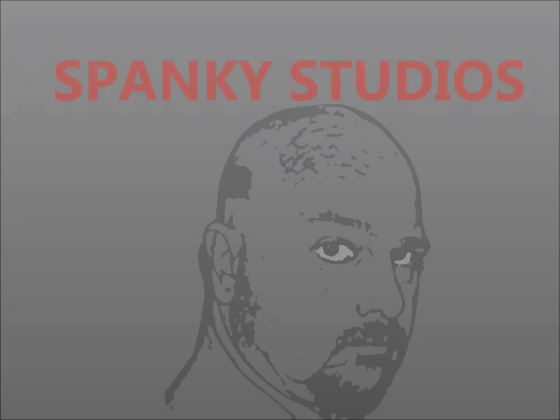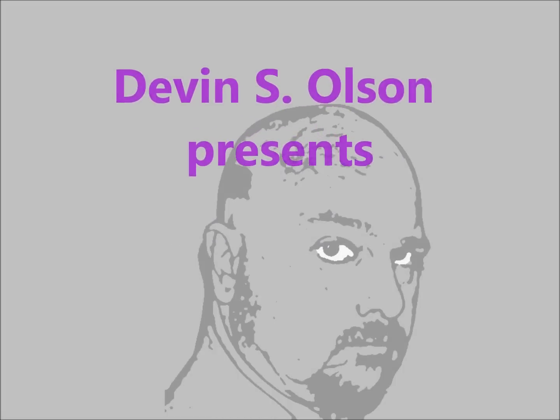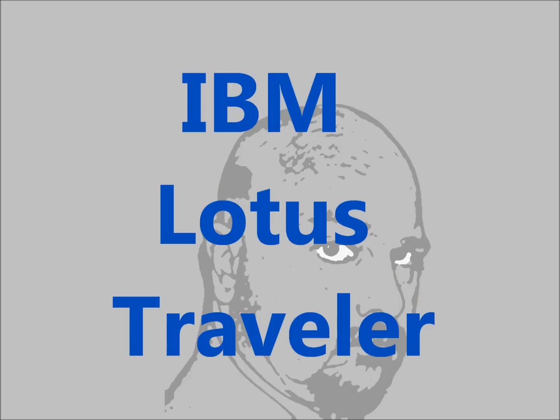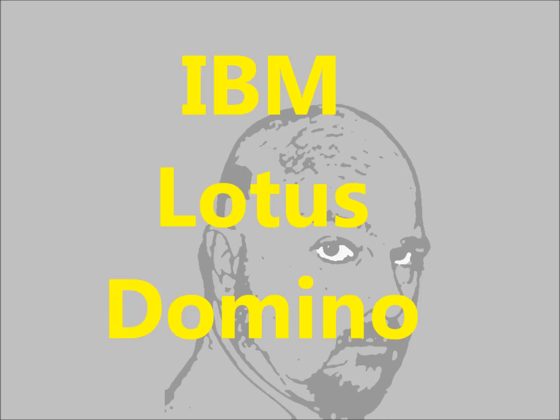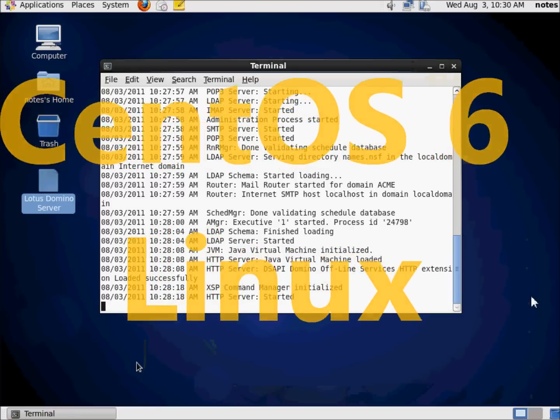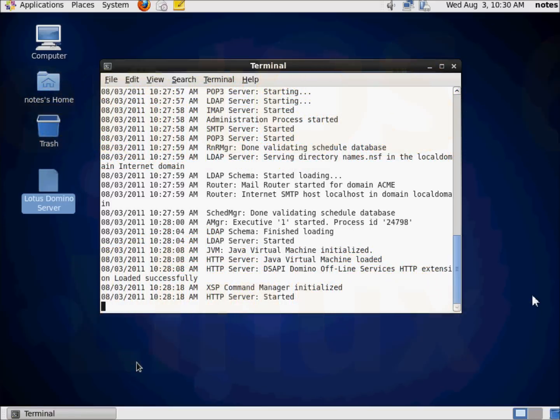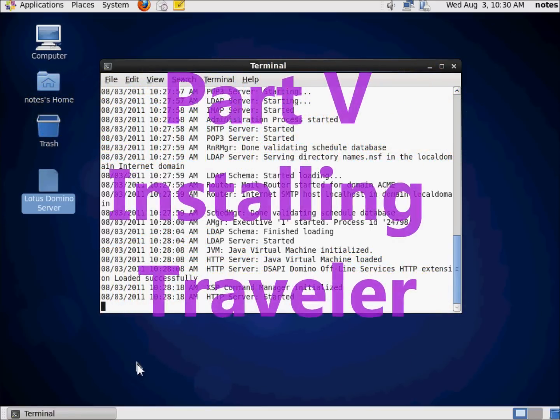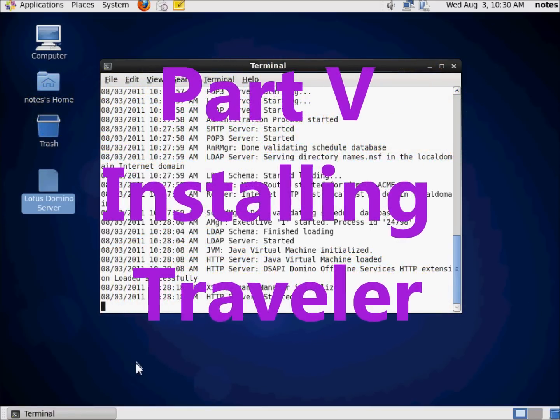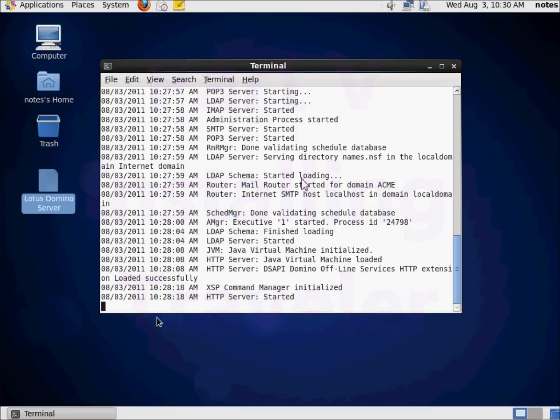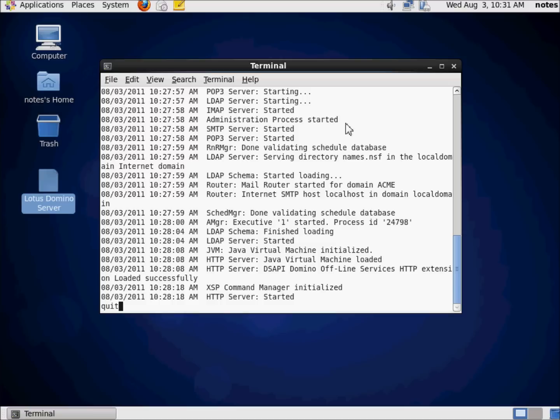Hello, I am Devin Olson. Thank you for joining me on my video series, Installing and Configuring IBM Lotus Traveler on IBM Lotus Domino on CentOS 6. This is part 5, actually installing Traveler. In our last video series up to now, we've configured our operating system, we've prepped for Domino, we've got Domino installed, and we've got Domino up and running. So we're going to go ahead and install Traveler in this video.